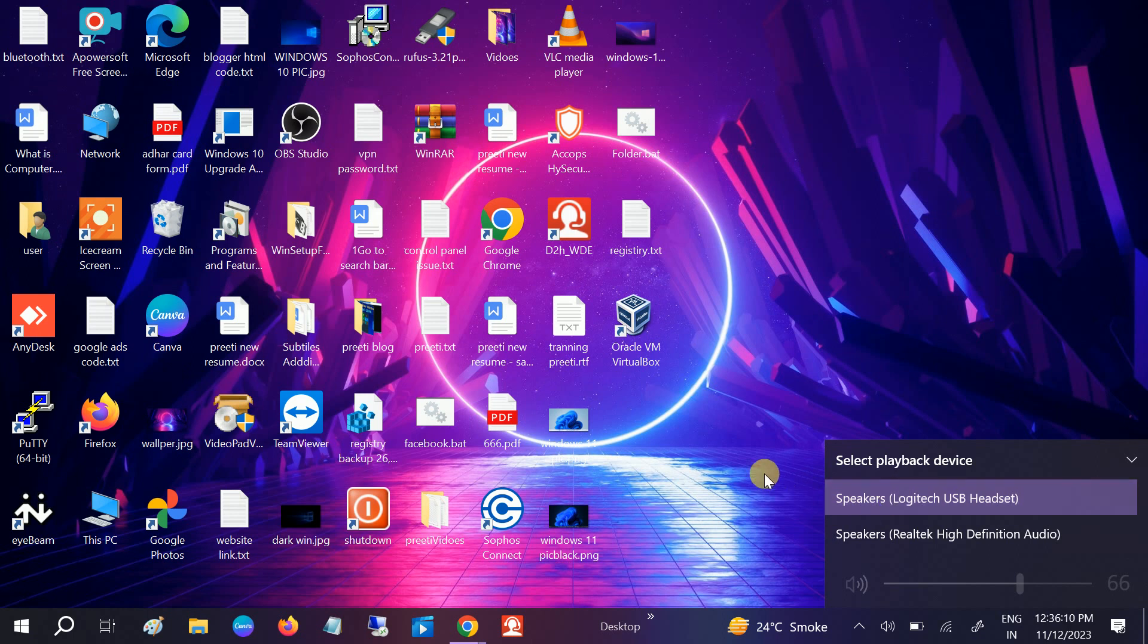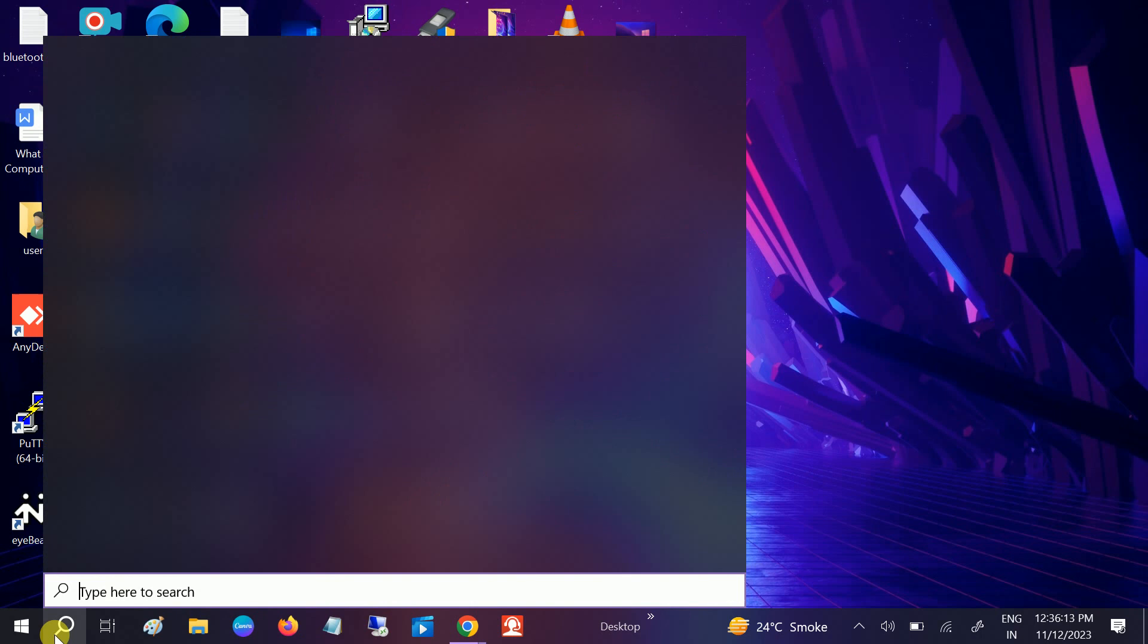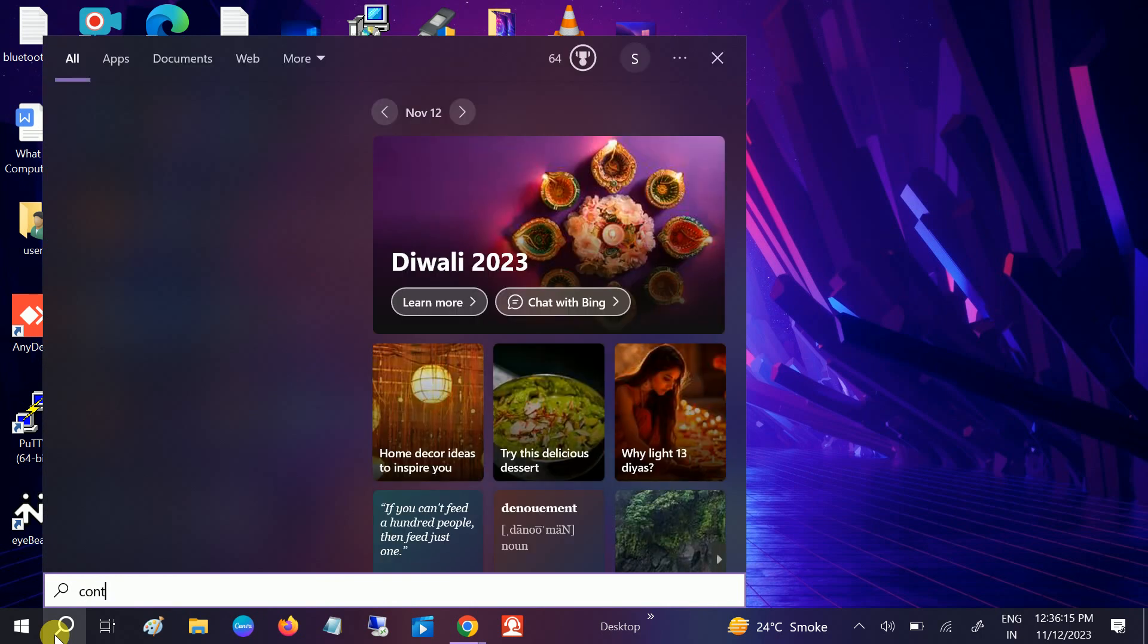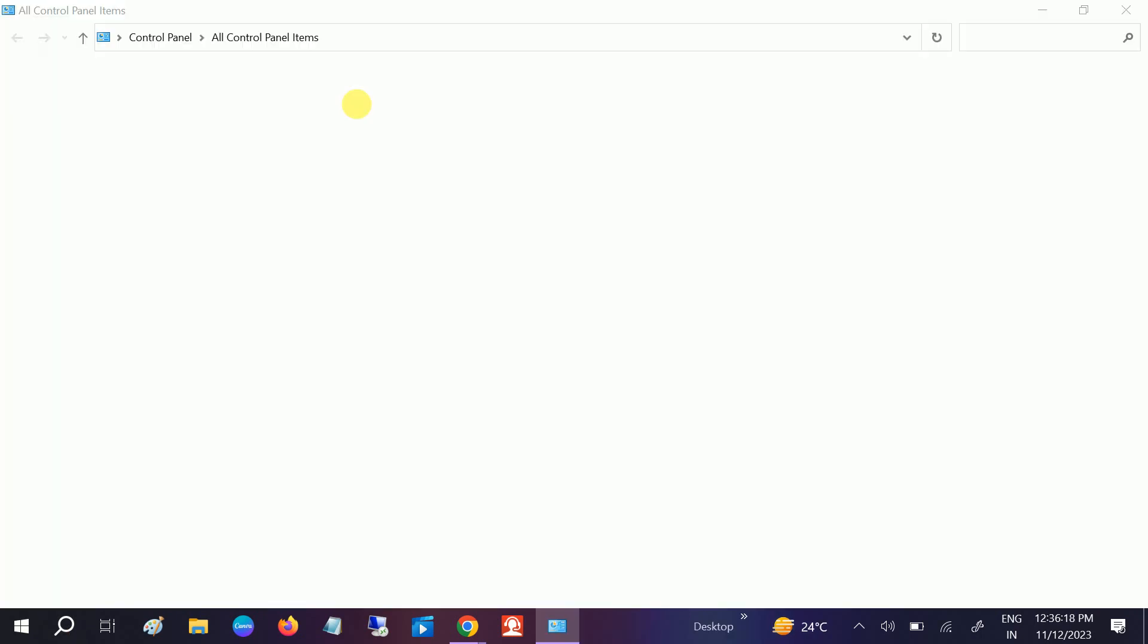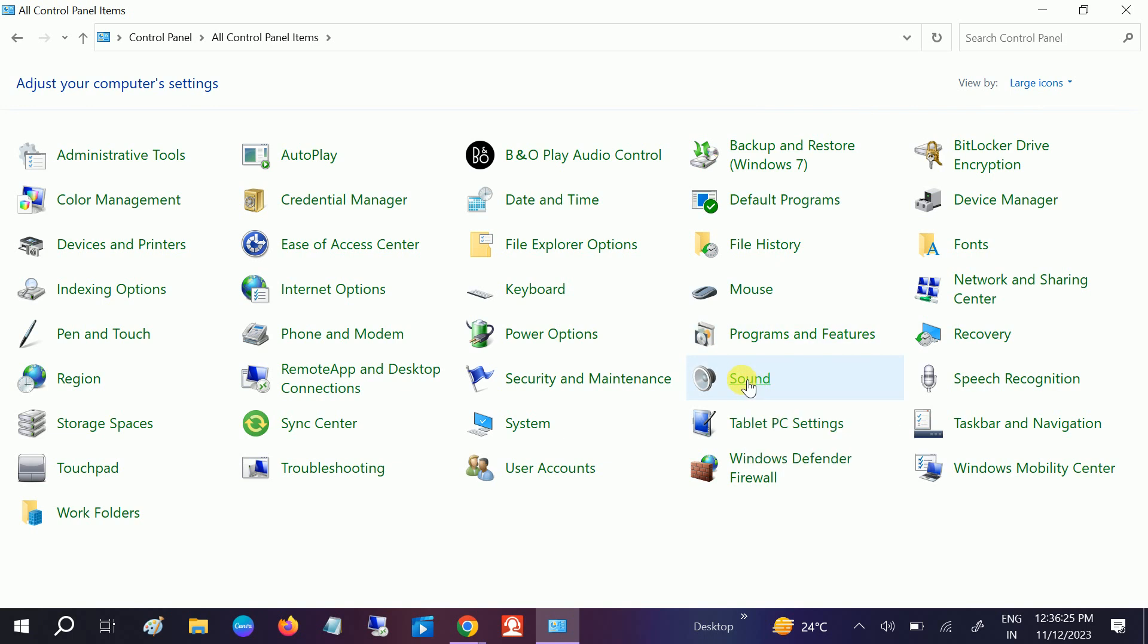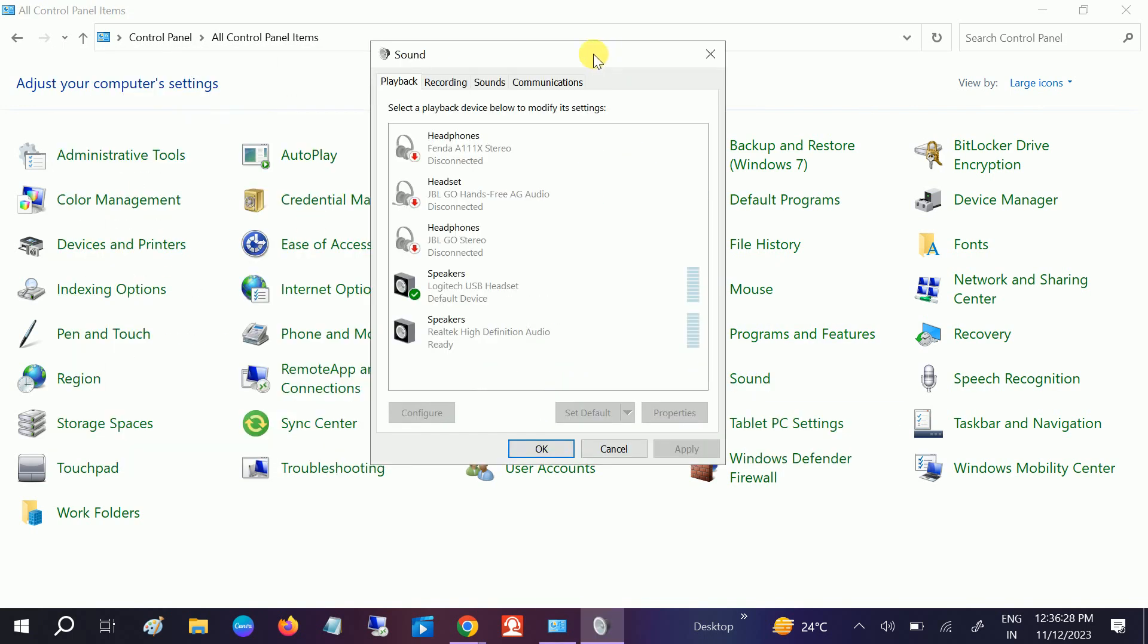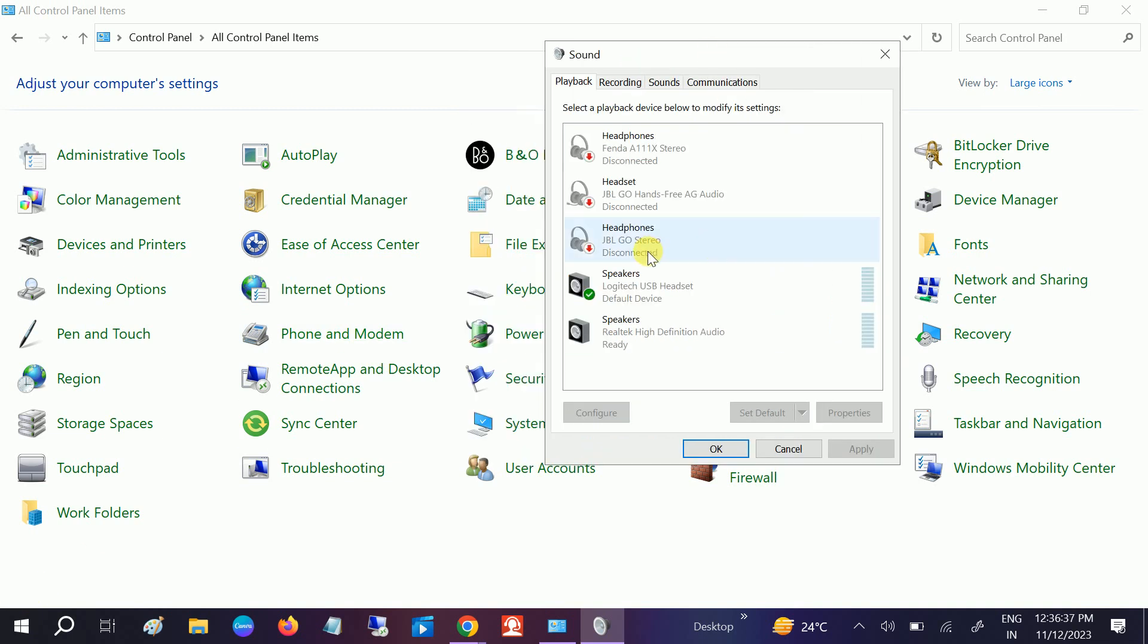We can also find some settings from Control Panel. Open the Control Panel, go to category icons, select them to large icons, and go to sound options. I'm showing this option since it will work on all versions like Windows 11 and 10. I'm using Windows 10.